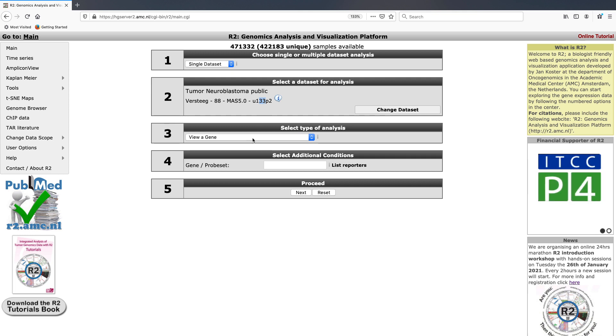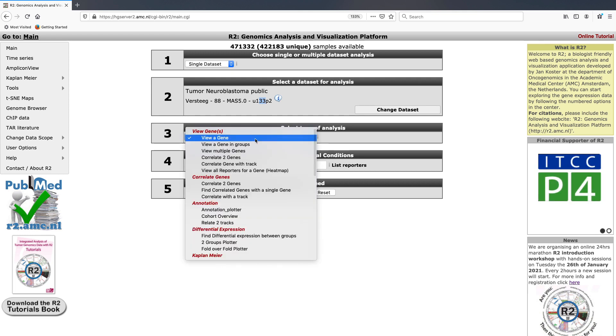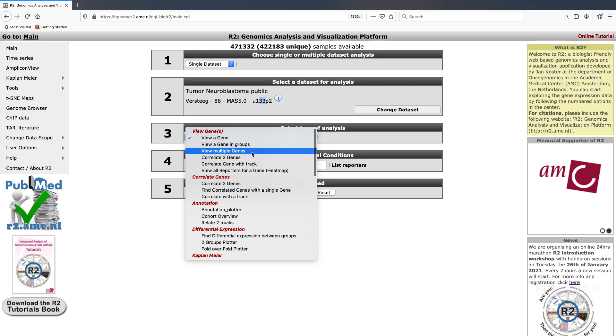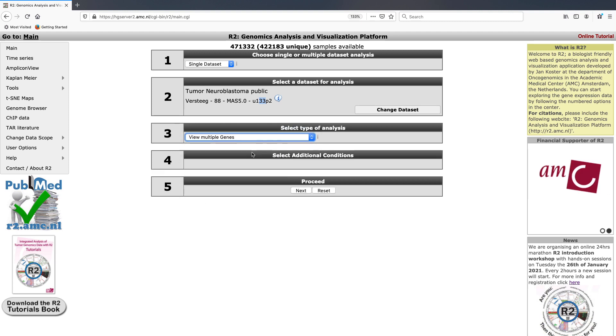We're going to select under the type of analysis, view multiple genes. So we're going to click next.